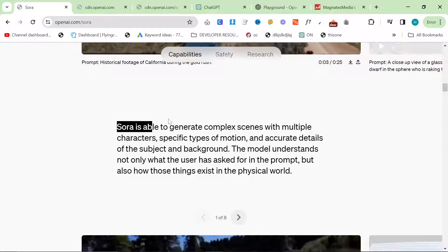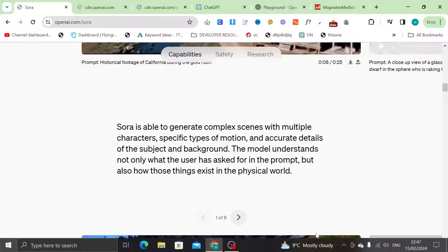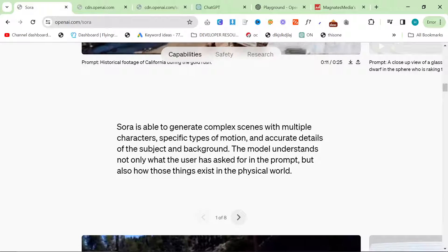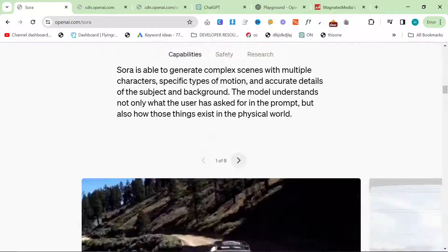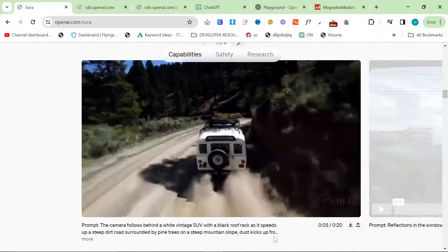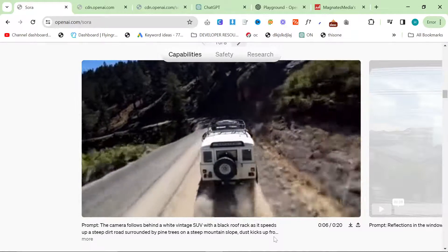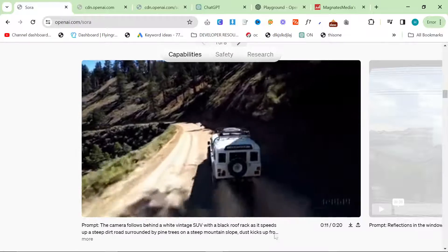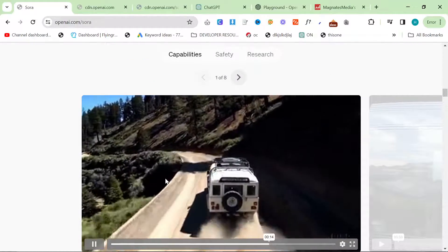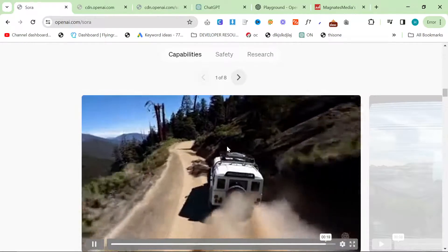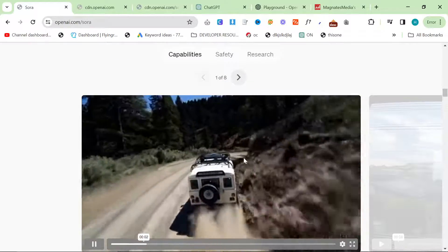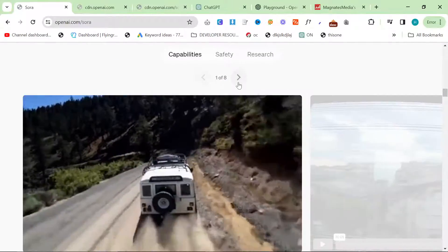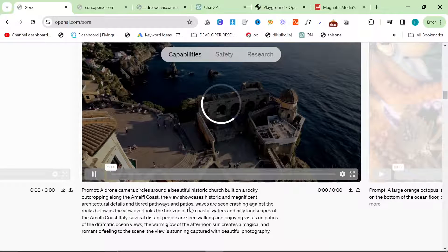So Sora is able to generate complex scenes with multiple characters, specific types of motion and accurate details of the subject and background. The model understands not only what the user has asked for in the prompt, but also how things exist in the physical world. Right, so it has good awareness of apparently of camera angles and filming. But what's interesting is you very rarely see a shot like this, except either in a video game or a film, because to do this normally you would have to have like a, I don't know, it would be really difficult to take the shot normally if you're not on a film site, a production site or whatever.